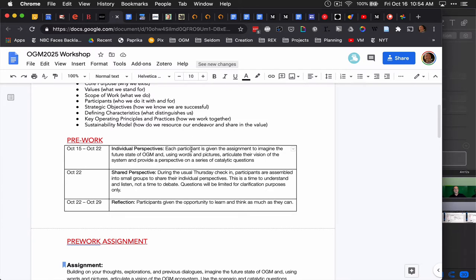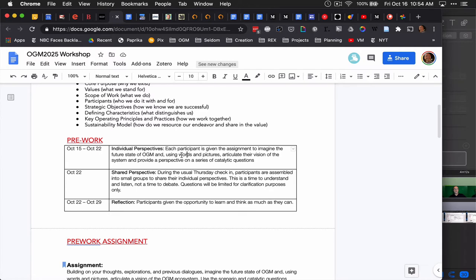What we would love for people to do is make a short video, just maybe five minutes, make a short post or essay, no more than 2,000 words, or be prepared to show up for the meetings as will be described in the schedule here, to pitch for five minutes only your perspective on what is the future state of OGM.